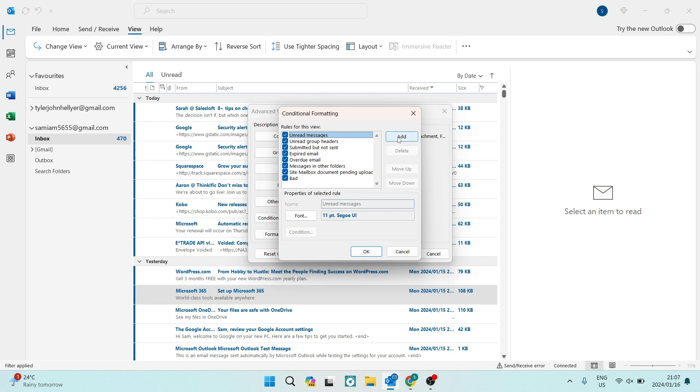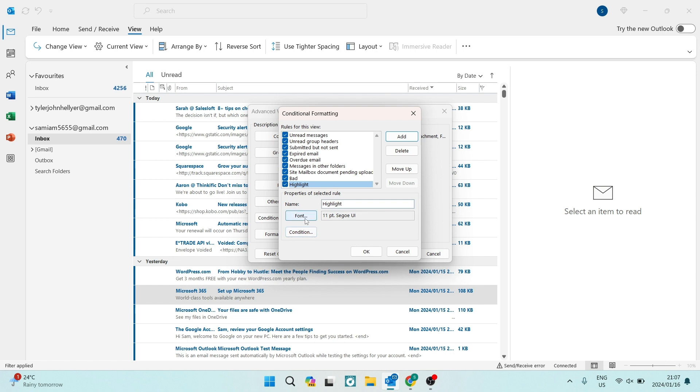And right from tapping on add, we are going to now define this new rule for view. So we're going to do, of course, highlight. And then after you've given it a name, you can go ahead and tap on font.